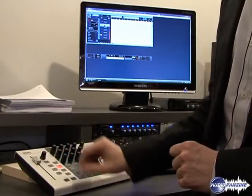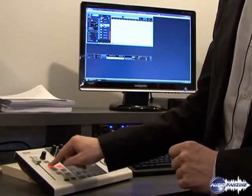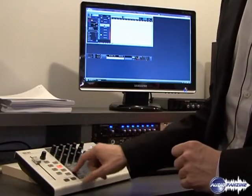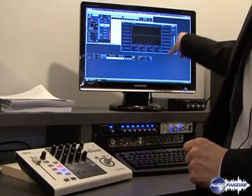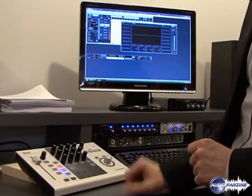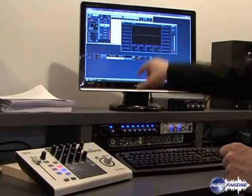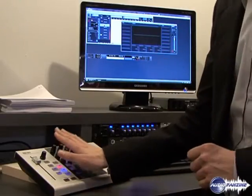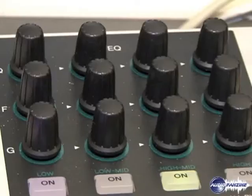I've got a pan control here, read-write automation, solo, mute, open the channel window and so on. And what you can see here is we've got a complete section of the EQ in hardware in the unit as well as transport control.